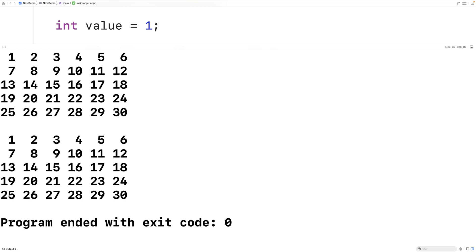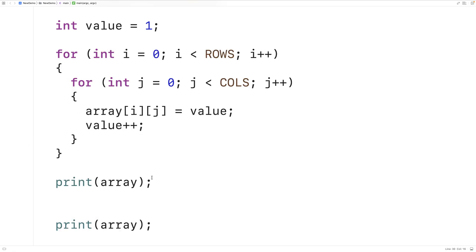By shuffling the values in the 2D array, we want the same values to be present, but we want to randomly rearrange their positions. So maybe 18 could end up where 5 is, and 5 could end up where 22 is. We don't know exactly how it's going to be rearranged — that part needs to be random — but the values in the 2D array should be rearranged.